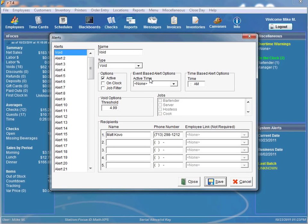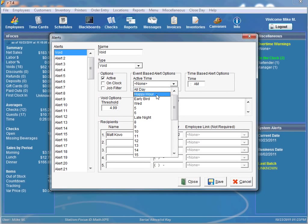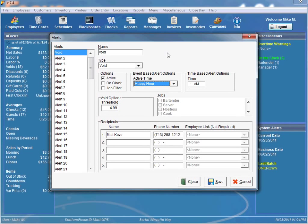One of the first additional options is Active Time. Perhaps you only want to be notified of a void at a certain time of the day. You can select a pre-configured time range. In this scenario I selected happy hour, so I will only be notified of voids that occur during the happy hour time range.